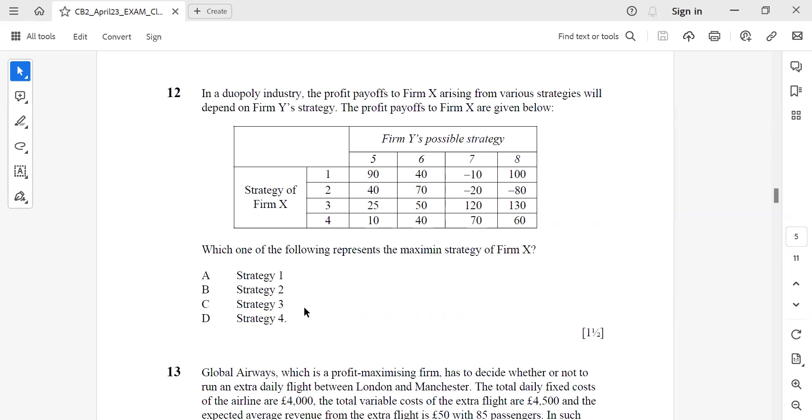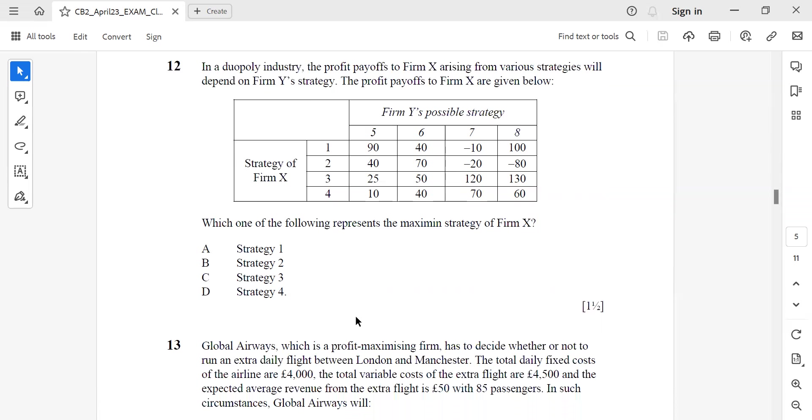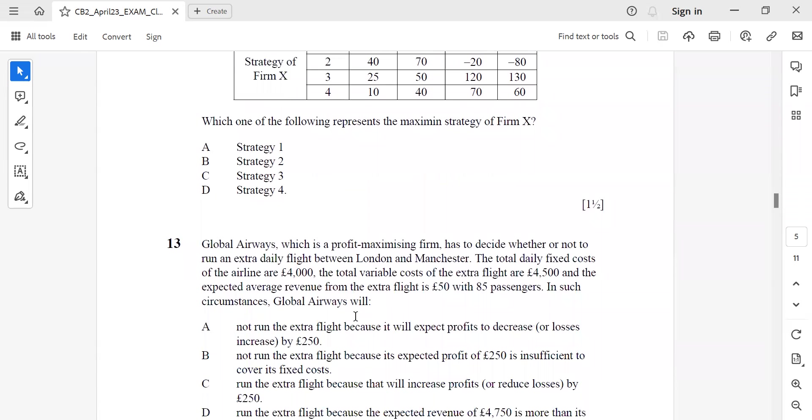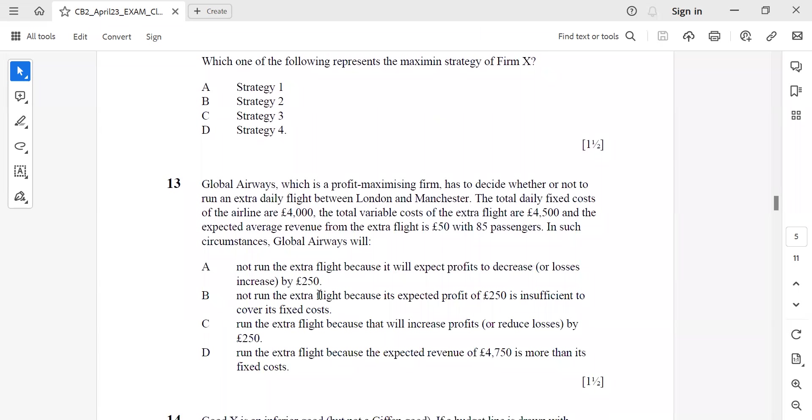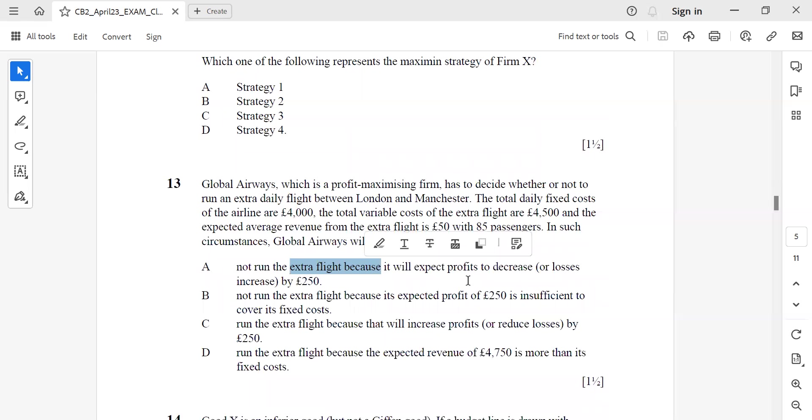Question 13: Global Airways, which is a profit-maximizing firm, has to decide whether or not to run an extra daily flight between London and Manchester. The total daily fixed cost of the airline is £4,000, variable cost £4,500, and the expected average revenue from the extra flight is £50 with 85 passengers. In such circumstances, Global Airways will not run the extra flight because it will expect profits to decrease.